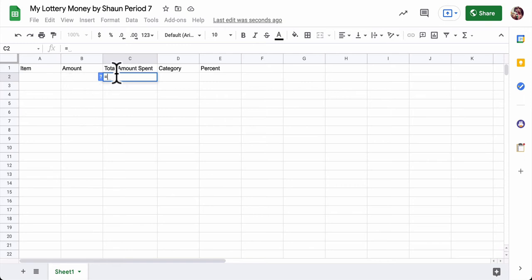But anyway, pause the video and make sure you have these headings in. Make sure you have item, amount, total amount spent, category, and percent.